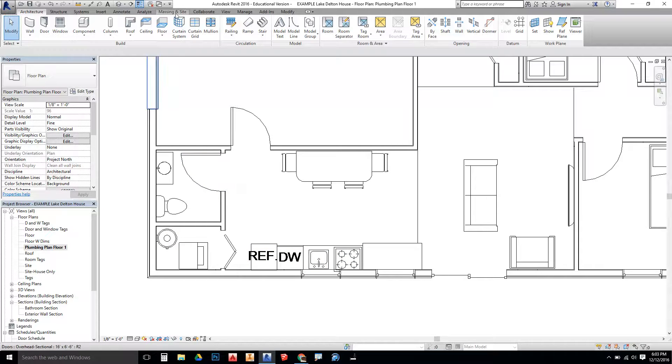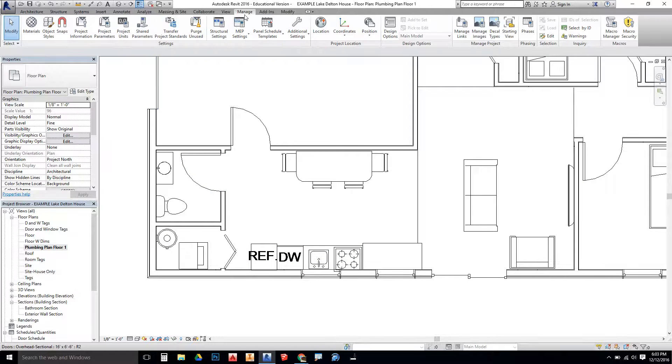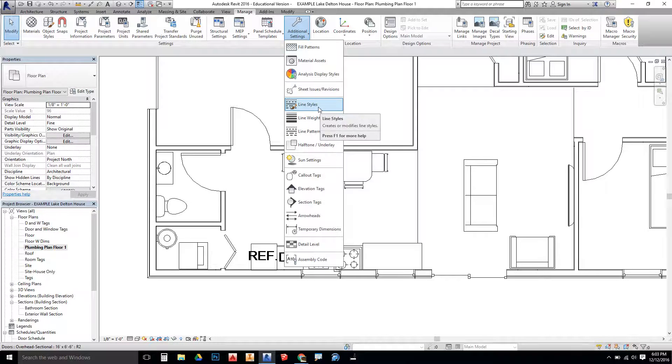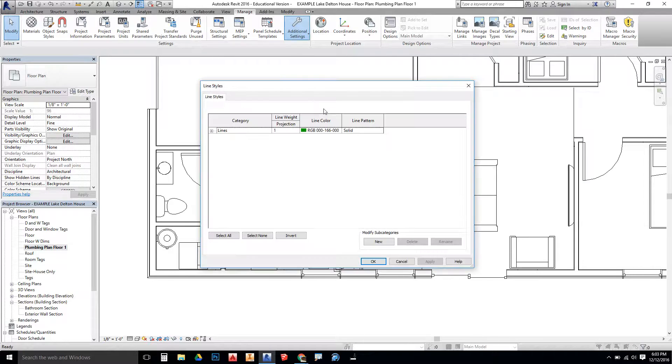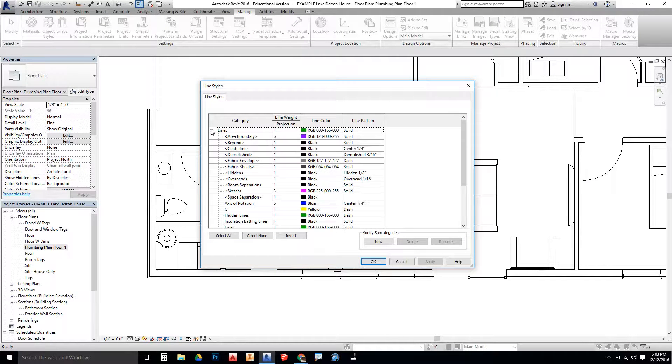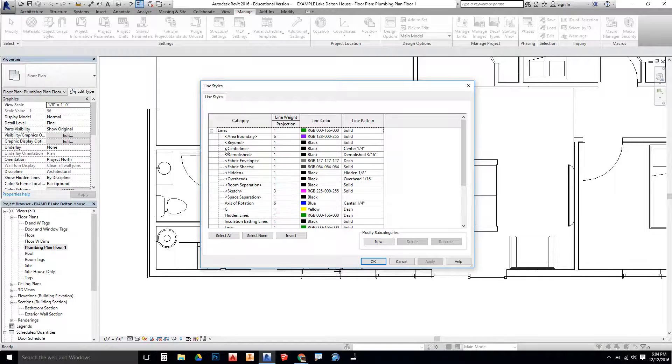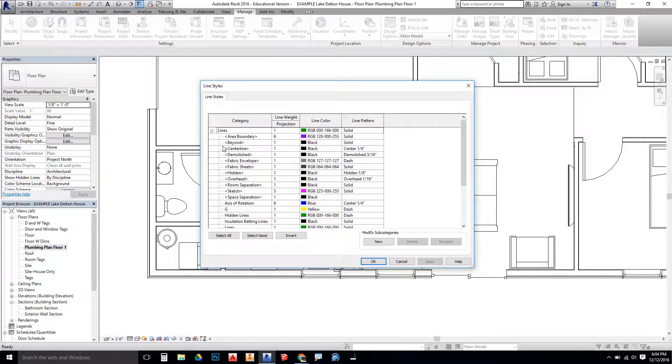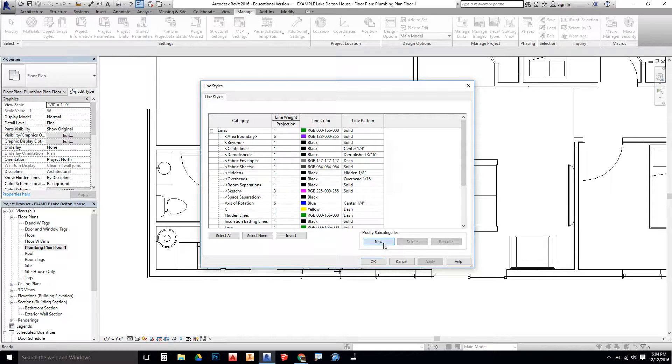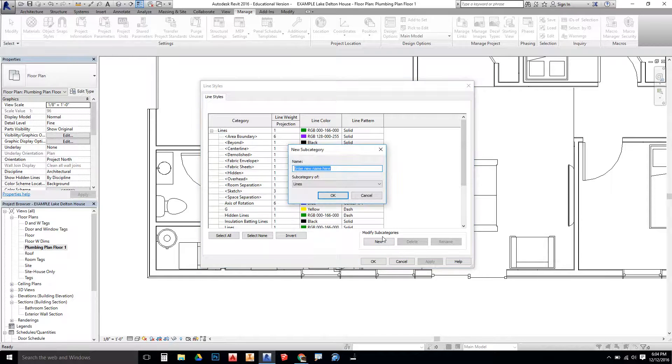We're going to go up into the Manage tab. And then from the Manage tab, we're going to Additional Settings. And we're going to click on Line Styles. Line Styles is where we are going to create some additional line work to use for detail lines. The line styles we create are going to be hot water, cold water, drains, and vents for the plumbing system.